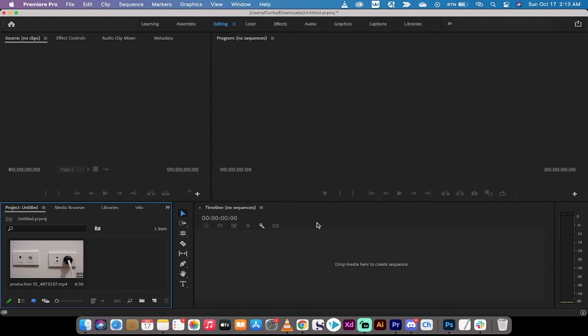Hello everybody, welcome back to another Adobe Premiere Pro tutorial. This one I'm going to show you how to do one-click white balancing in a Premiere Pro video. Let's get right into this.